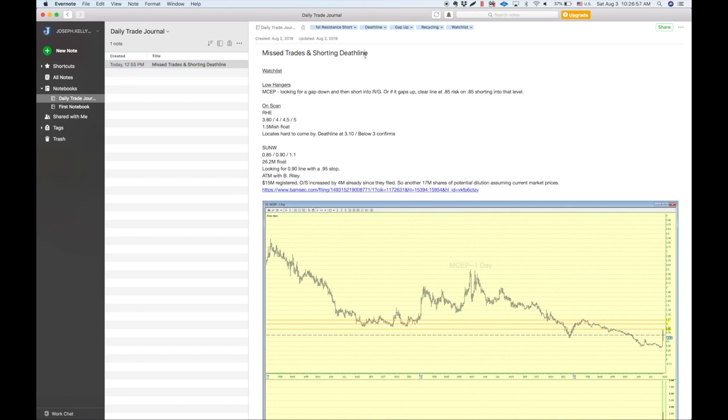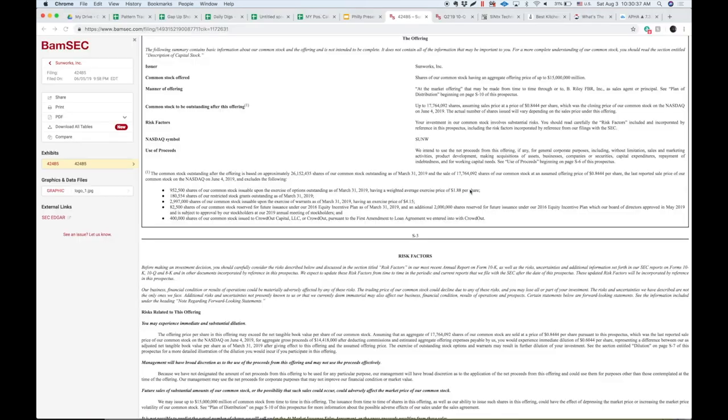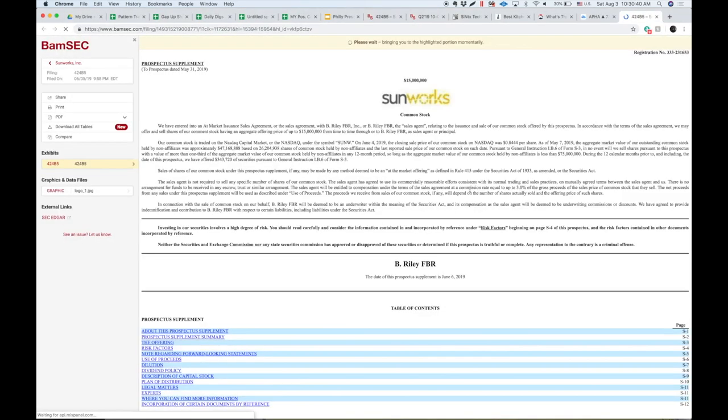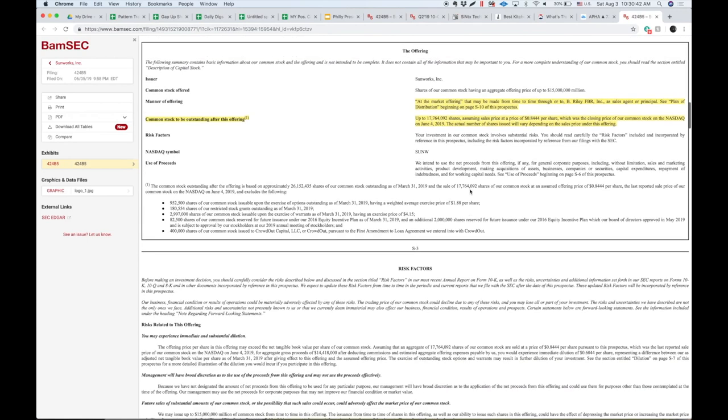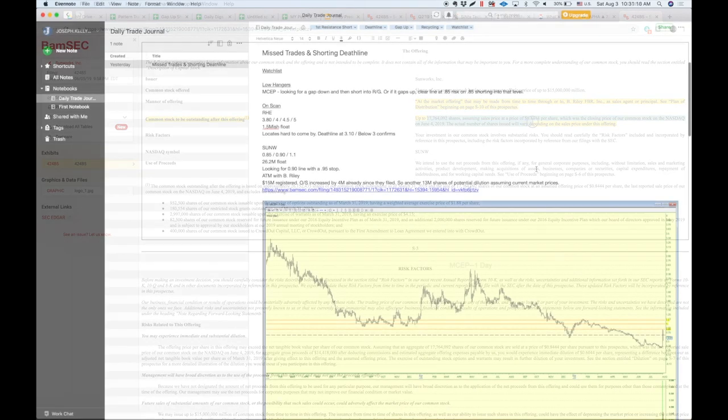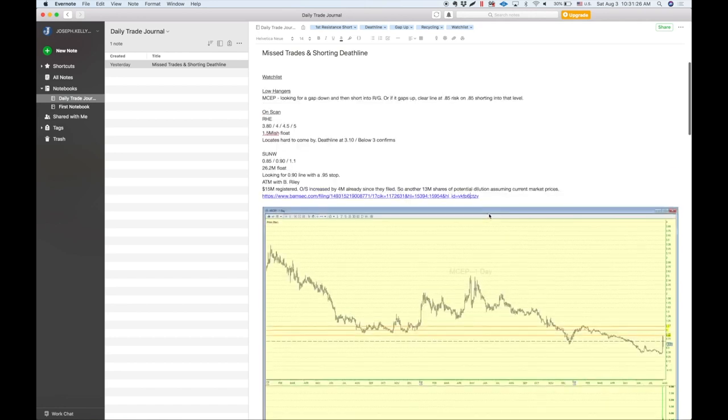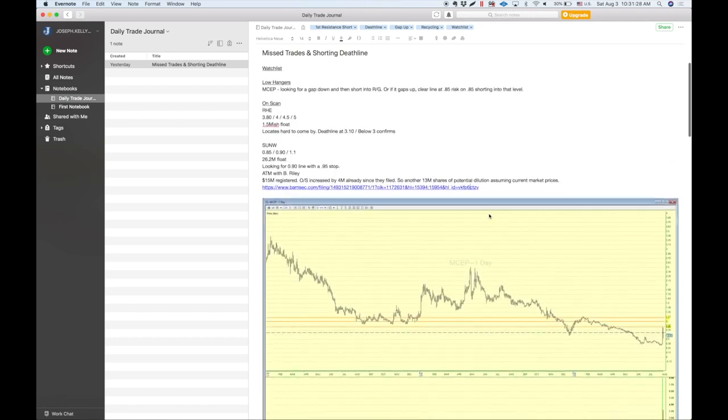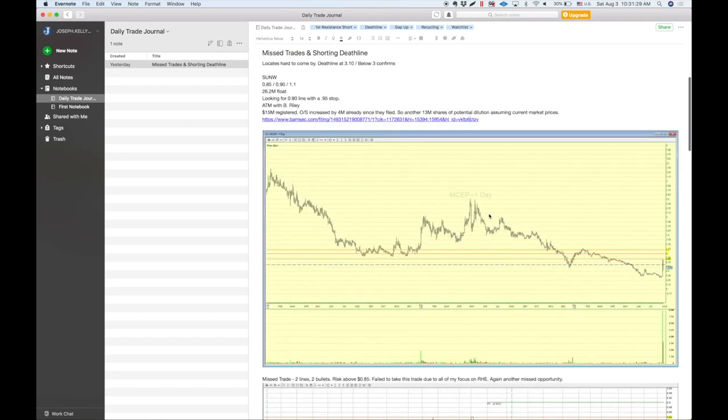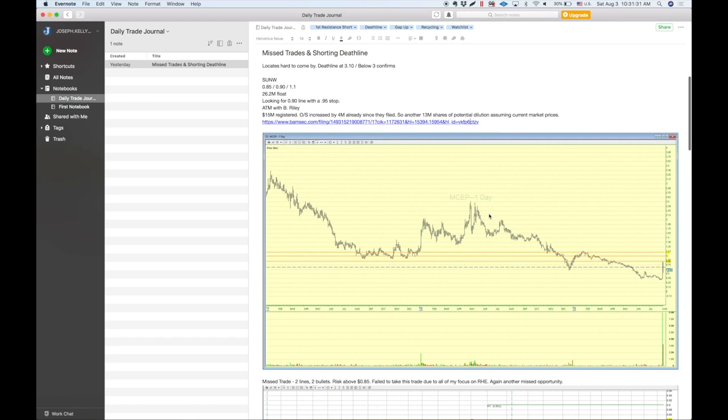And for this particular example, missed trades and shorting the deadline is the topics of today basically. But now you've got this run-up that's happening on SUNW and you've got to assume that they're going to try to use some of that ATM to be able to raise some money there. And so I always link that in my watch list that way that I can look at this stuff. And it highlights it right there. And then there's the filing. So it's an at the market offering, Be Riley, up to 17.7 million shares. And for MCEP, one of the key things here was that there was a line 85, 1, and 110.